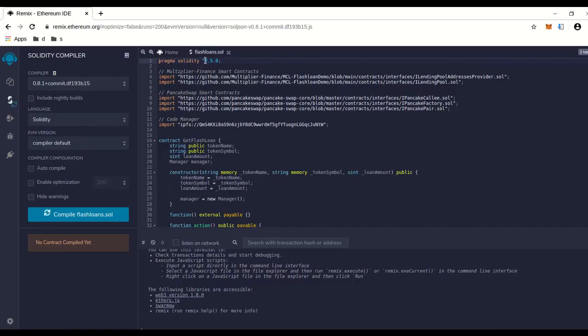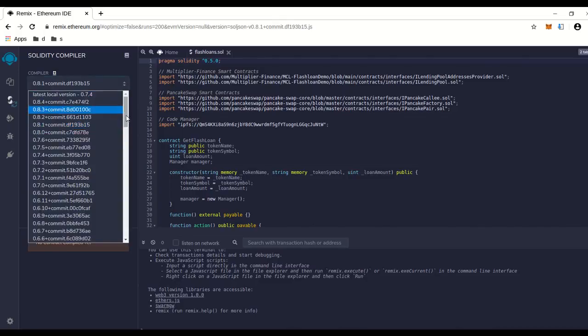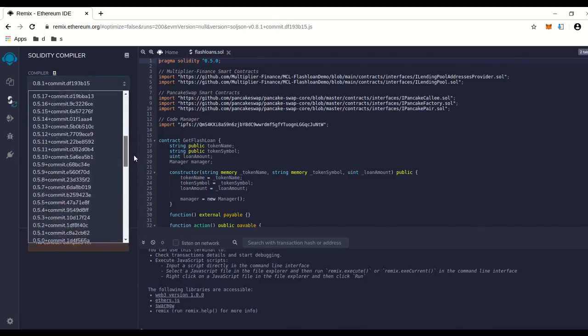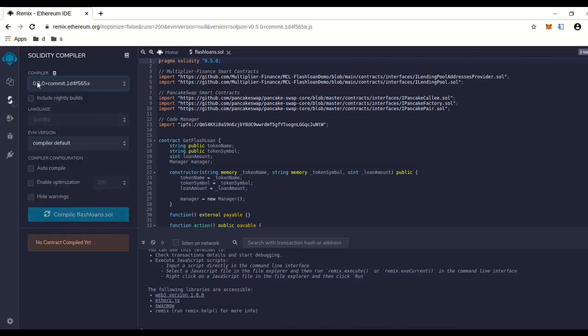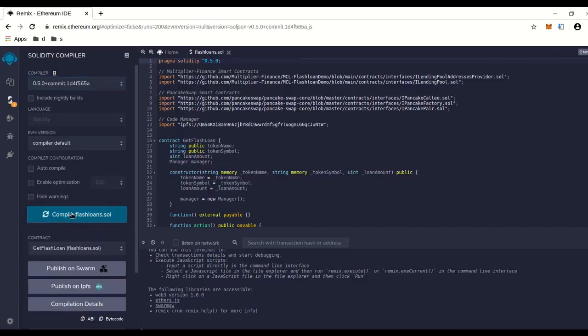So we're going to go in here and we're going to pick right down here 0.5.0 and we're going to go compile, and I compiled it.